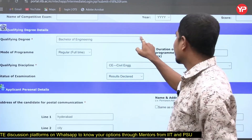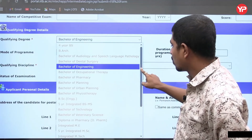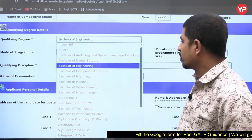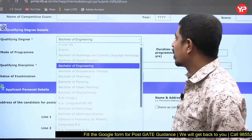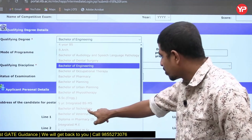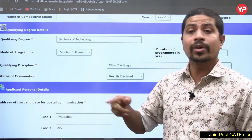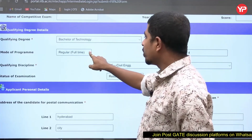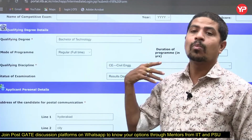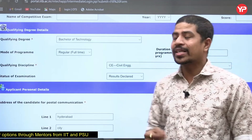Next are your educational details — qualifying degree details. You can select Bachelor of Technology (BTech) or Bachelor of Engineering (BE). Various options are listed: Bachelor of Dental Surgery, Audiology, Pharmacy, Planning, Physiotherapy, and Bachelor of Technology. Most students have BTech. Then select your program mode: regular, part-time, correspondence, distance, or open university. Then fill in the duration of your program.